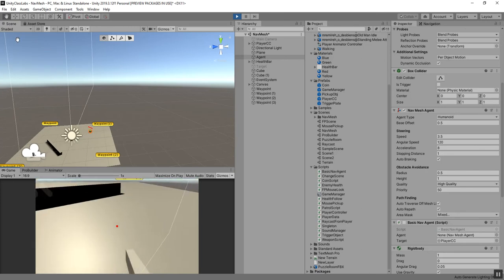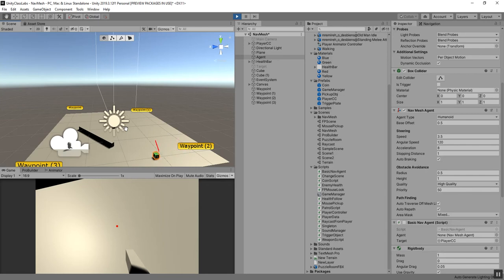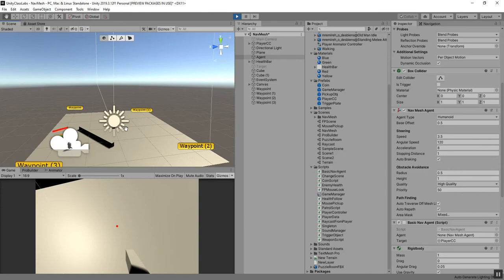Hitting Play, the agent goes to the first waypoint, stops for two seconds, and then starts moving to the next waypoint. He goes to the second waypoint and so forth. He goes all the way around and continues back to the first waypoint. Everything is working as far as patrolling goes.